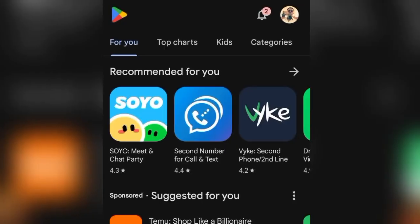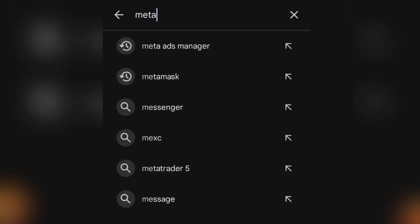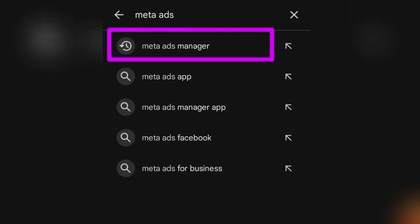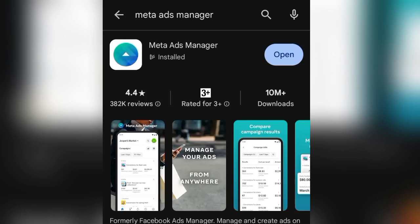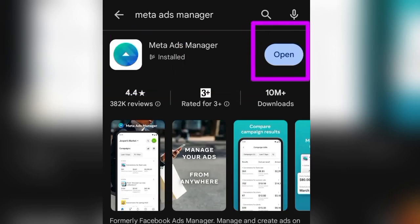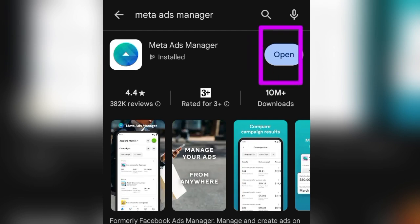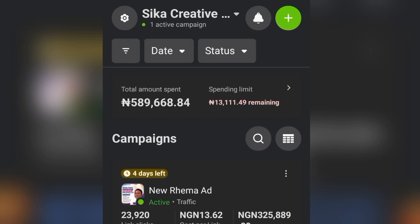In this video I'll show you how to use the Meta Ads Manager app on your smartphone to run Facebook ads. Open your Play Store, tap the search bar, and search for Meta Ads Manager. Tap on the suggestion. If you don't have the app, download it. You'll see the install button — mine shows Open because I've already installed it. After downloading, click the Open button.